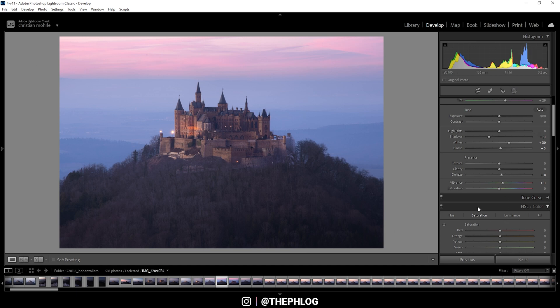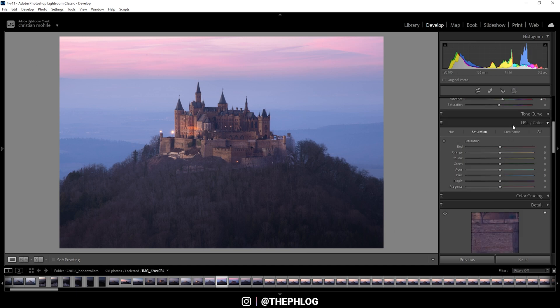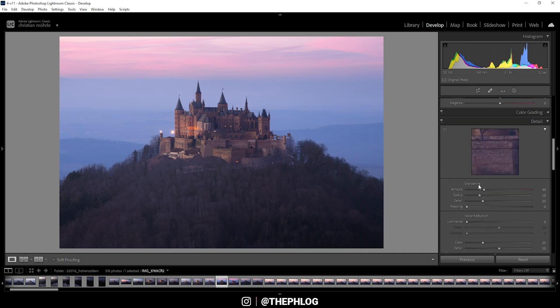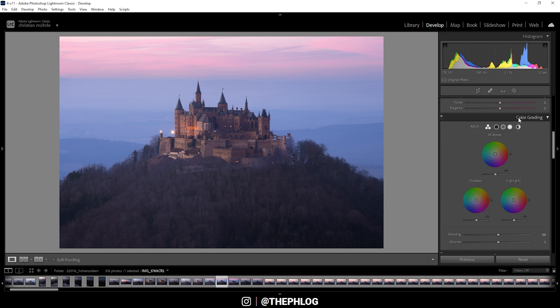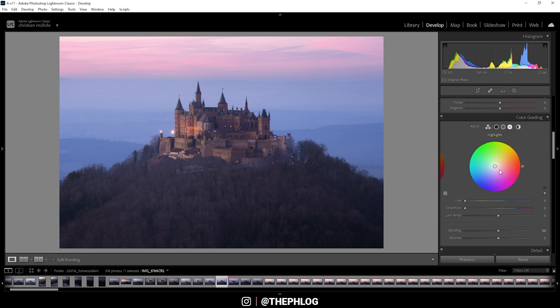So next up in the HSL panel, I do want to bring up the blue saturation a tiny bit. Let's head into the color grading panel. Here I want to give those highlights a slightly orange color tone.